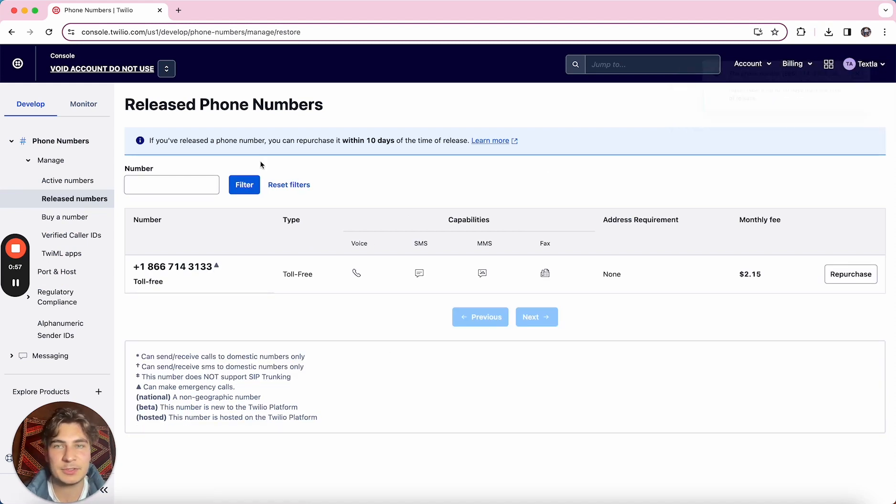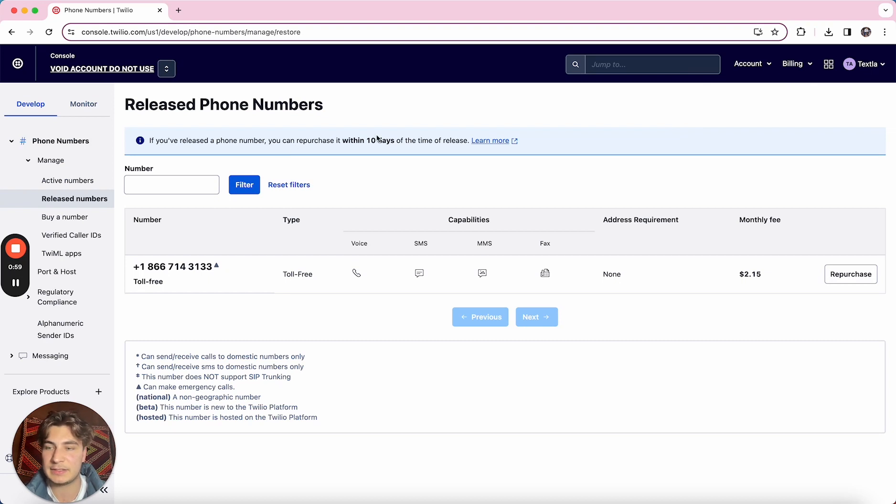What happens once you've released the number is it actually doesn't go back into the pool for another 10 days.